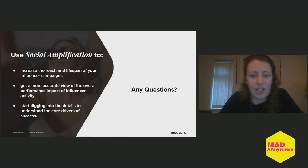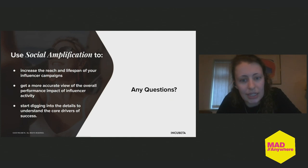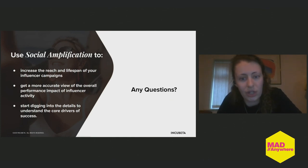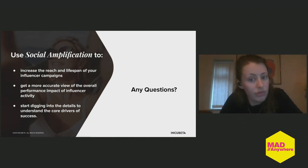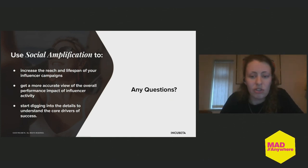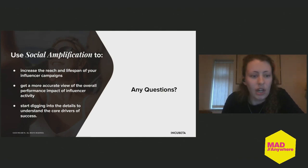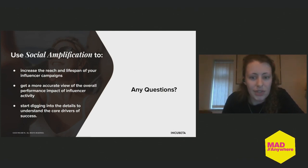To conclude, I'd highly recommend social amplification as a technique if you're looking to increase the reach of your influencer campaigns, get a more accurate view of overall performance impact, and really understand the core drivers of success.